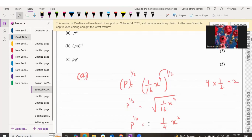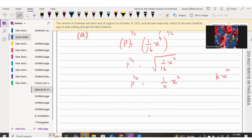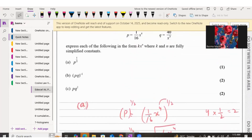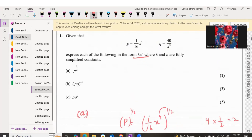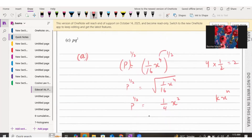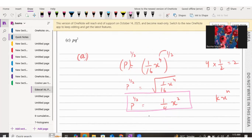The simplified answer for P^(1/2) is (1/4)x^2. Comparing this to the required form kx^n, we identify k equals 1/4 and n equals 2. That is your answer to Part A, worth one mark.